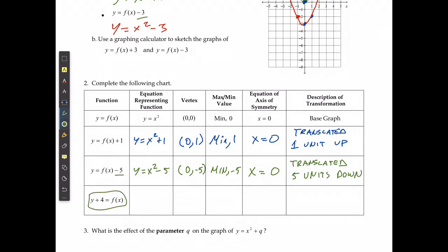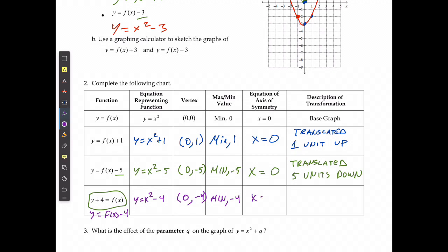In the last case the equation is not in standard form, so we move the 4 to the other side: y equals f of x minus 4. The q value is negative 4, giving y equals x squared minus 4. The vertex is at 0 and negative 4, with a minimum of negative 4, axis of symmetry x equals 0, and it was translated 4 units down.